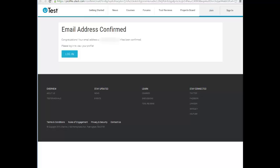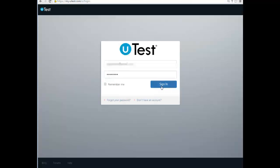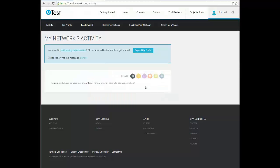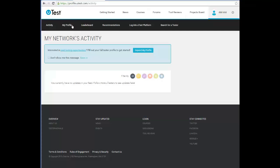Now you have confirmed your email and can log in. Let's check the first login and how to configure your profile. You enter your email and your password. This is your first login — press 'activity' and you should have no activity now. Go to 'My Profile' — this profile will be available to the public if you allow it.